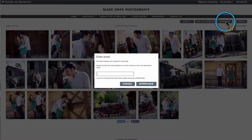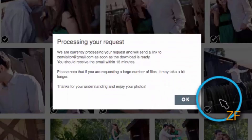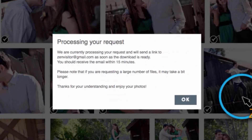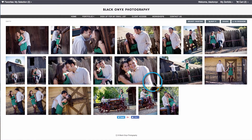Next, they will need to enter their email address. If the downloads are password protected, they will need to enter the password after they enter their email address. Once they hit OK, our system will begin processing the images and preparing them for download. Your clients will receive an email with a link to download once the files have been processed.